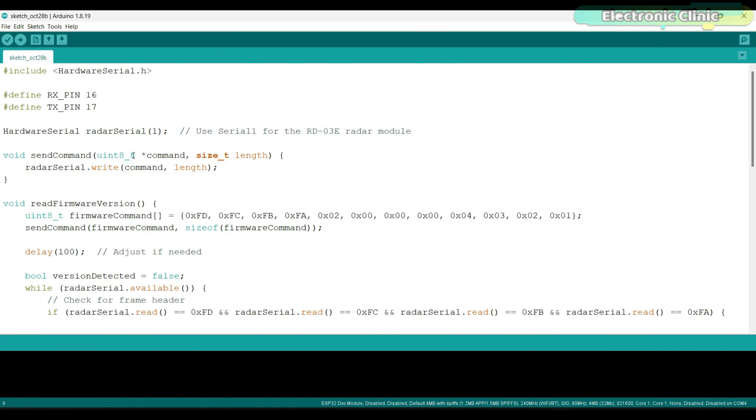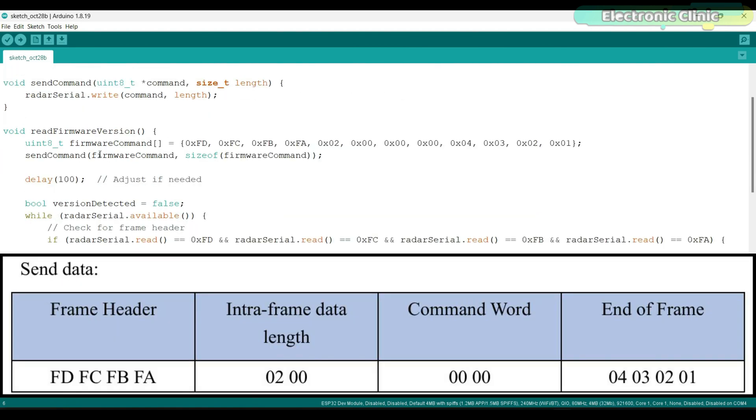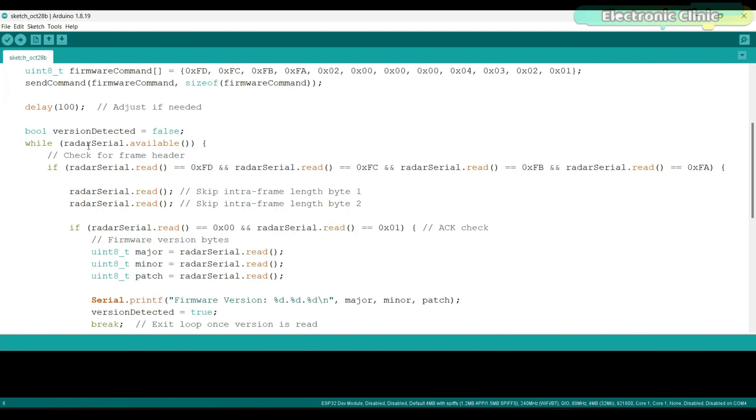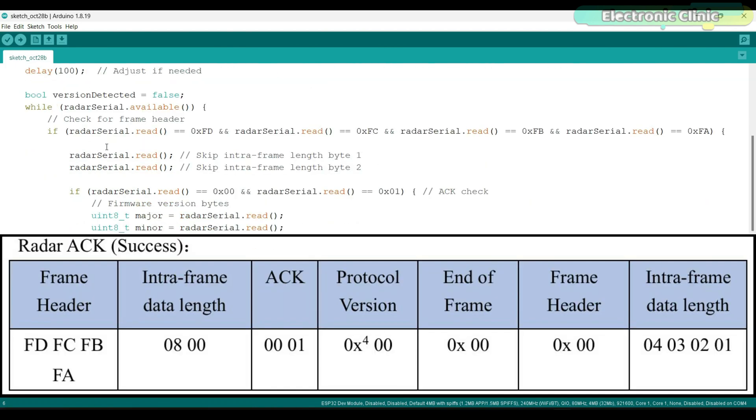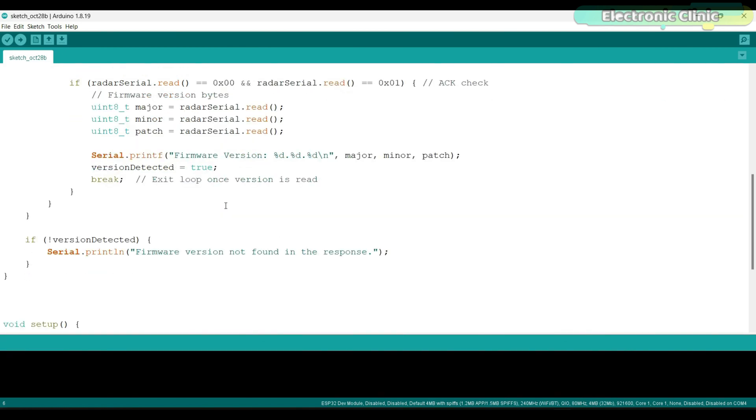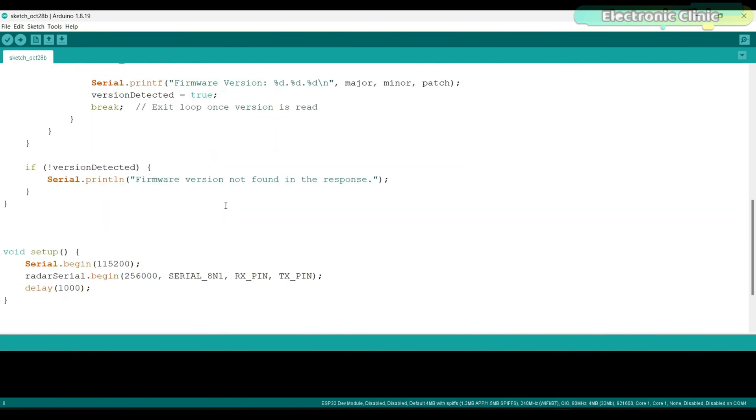The radar serial object is created to handle communication specifically for the radar module using serial one on the ESP32. The send command function is used to send a command to the radar module. It takes in an array of command data and sends it to the radar. The read firmware version function sends a specific command to request the radar module's firmware version. Then there is a delay of 100 milliseconds to allow the module to respond with acknowledgement data. It then checks for the frame header identified by specific bytes fd, fc, fb, and fa. If it finds this header, it skips some bytes and then checks if an acknowledgement is present. If the acknowledgement is correct, if it's 0x00 and 0x01 as per the acknowledgement data, the program reads the firmware version in major, minor, and patch format and prints it to the serial monitor. It's that simple.